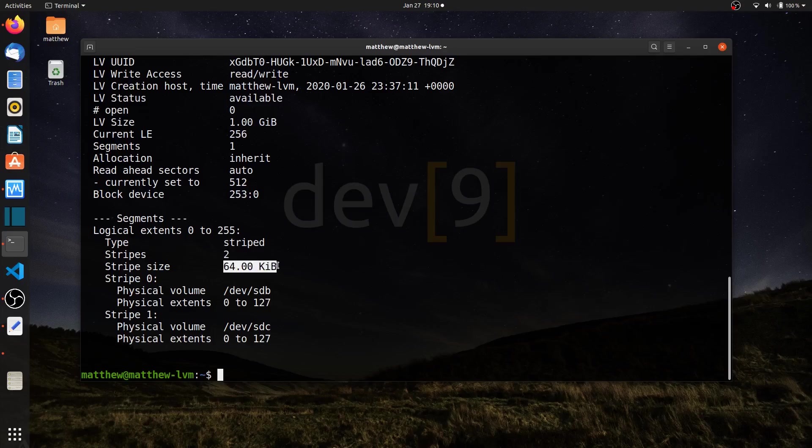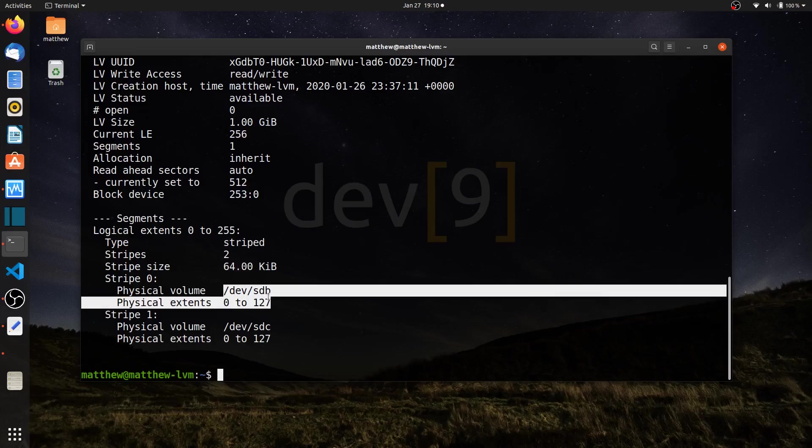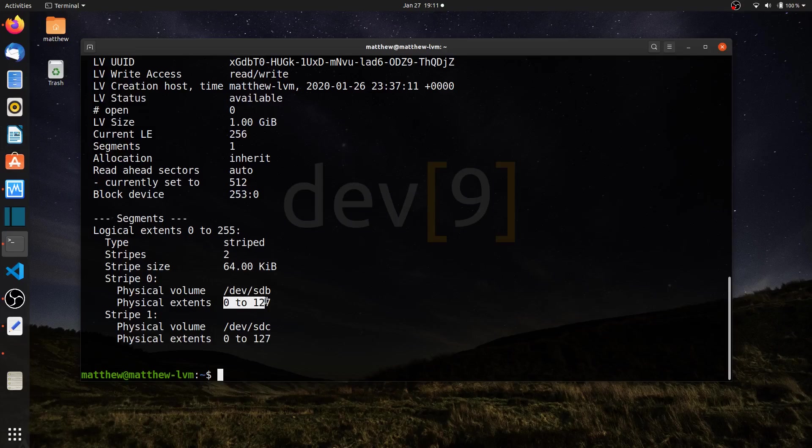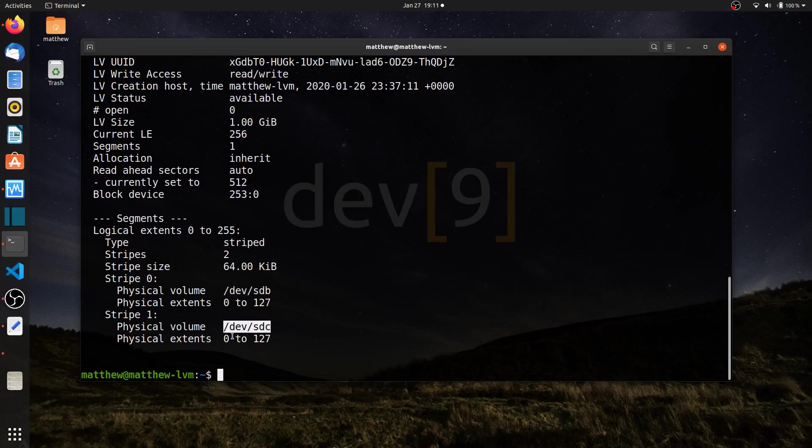I can see that it's striped among 2 different disks. The stripe size or block size of striping is 64 kilobytes. On dev sdb, which was the first available drive, LVM used extents 0 to 127, the first block. It's using half of that, 512 megabytes. Then it used the other 512 megabytes from dev sdc, extents 0 through 127. So the disks are split up in half, and the logical volume uses the first half of sdb and the first half of sdc to create the stripe.